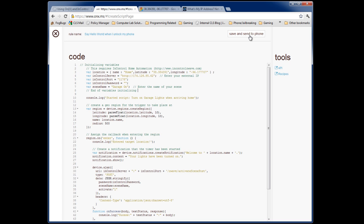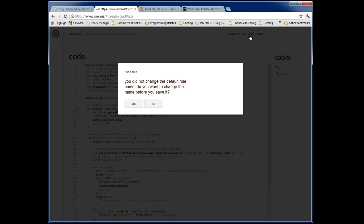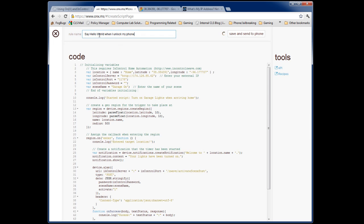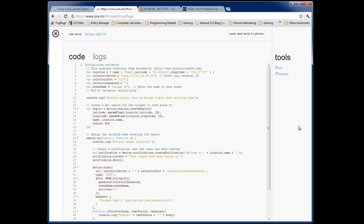Now I'm going to save this and send it to my phone. I need to give it a rule name — so go up to the top right here and enter something like Garage Lights On. Then go ahead and save it and send it to your phone. Next time you get near your home, your garage lights should automatically turn on for you. Thank you.